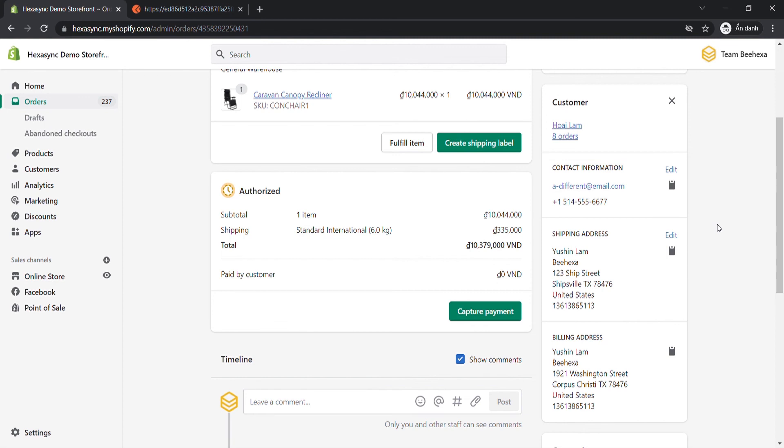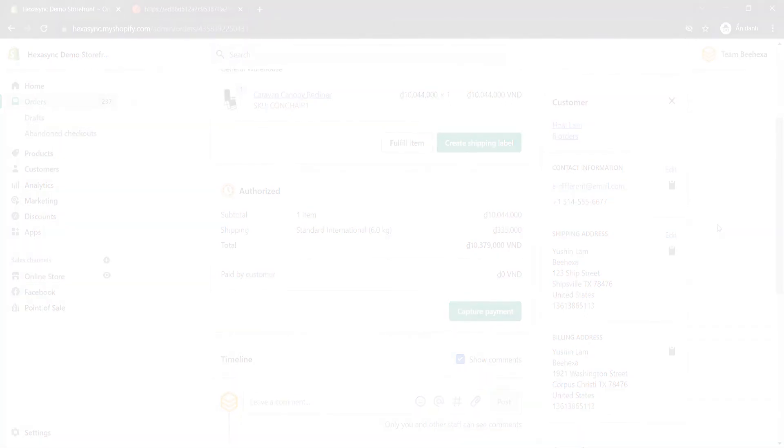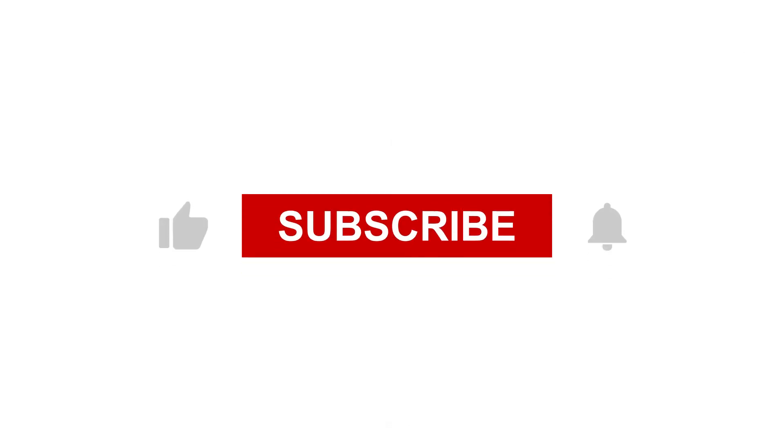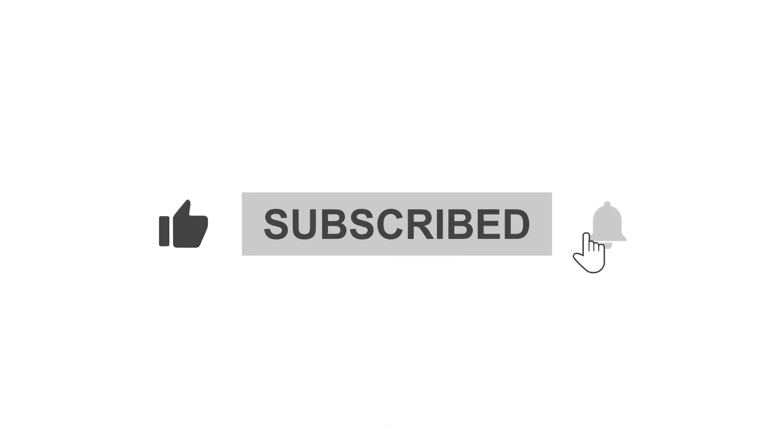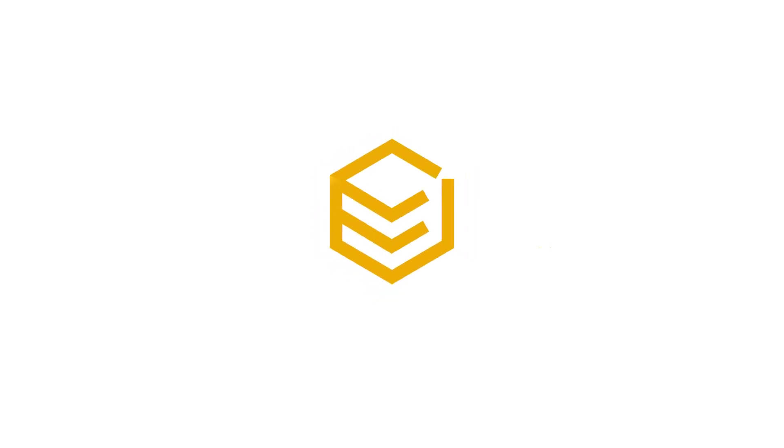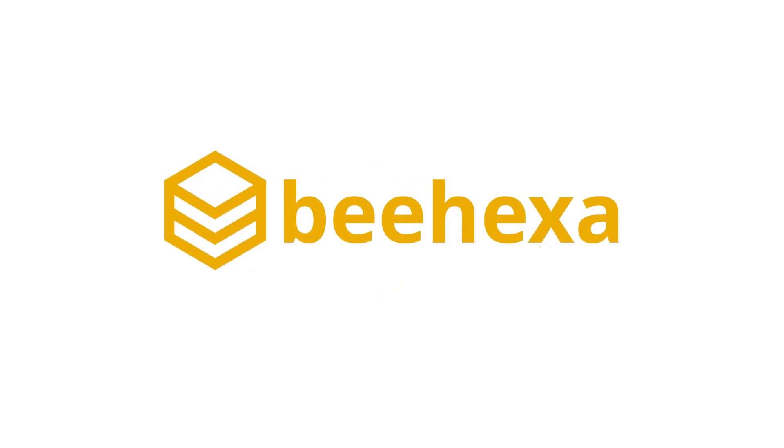Thank you for watching this video. See you in the next video about Shopify API. If you have any suggestions or questions, give us in the comment below. And don't forget to like and subscribe to our channel. Behexa, Connecting Applications, Automating Processes.